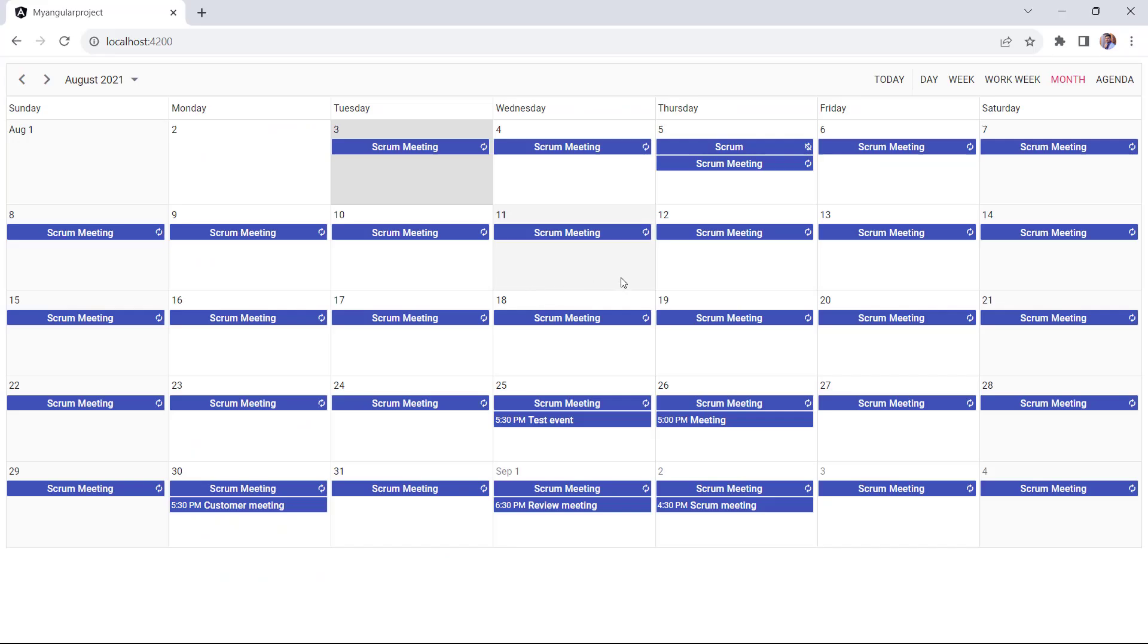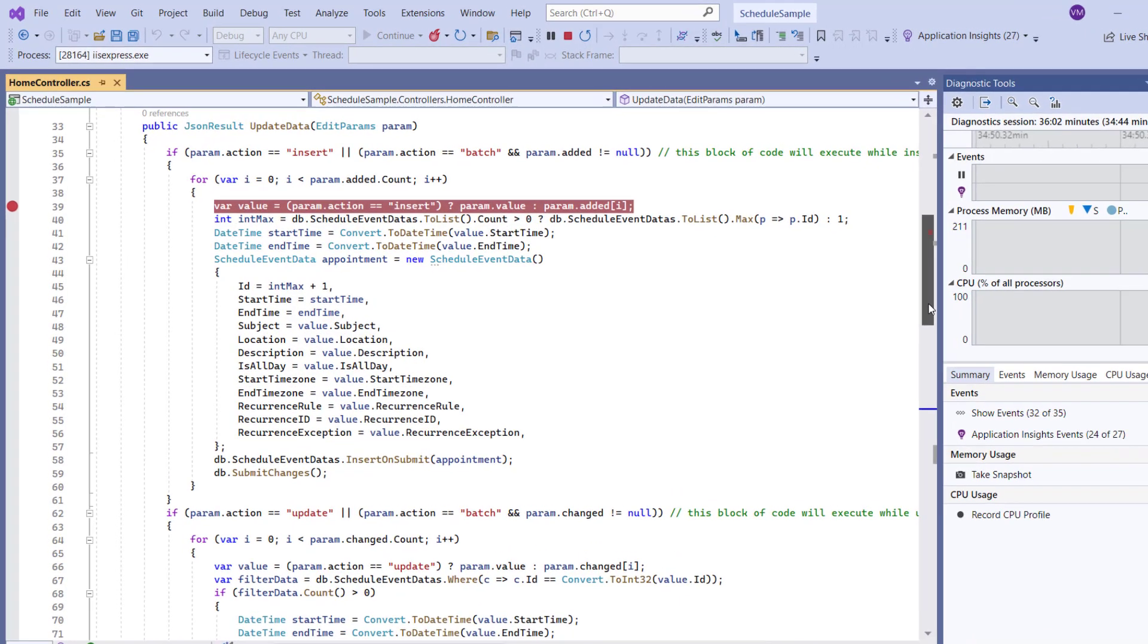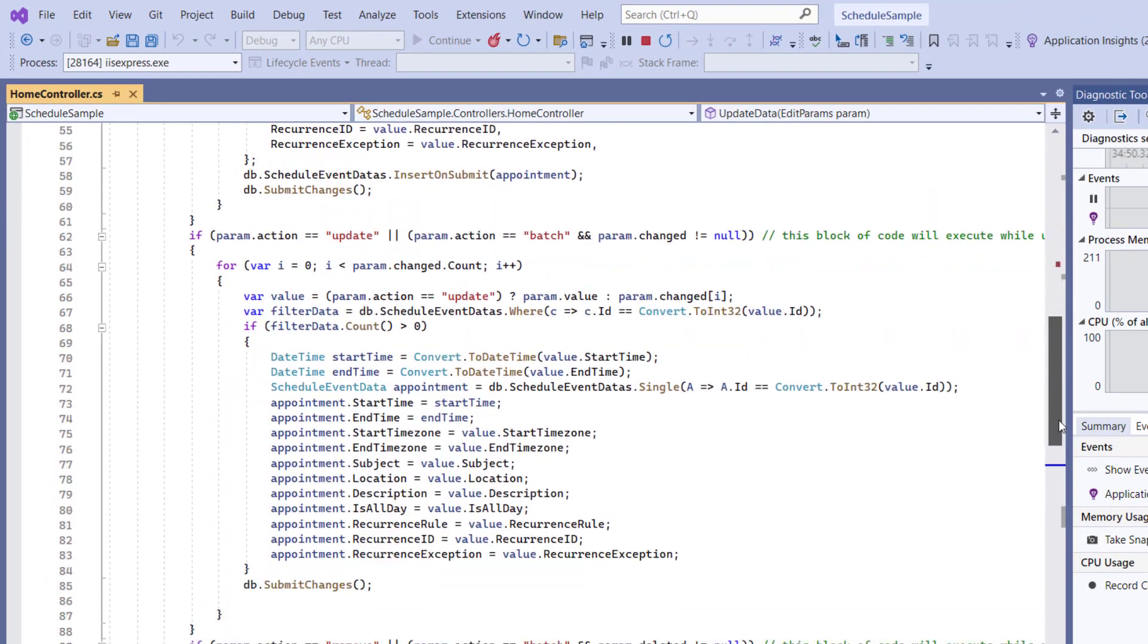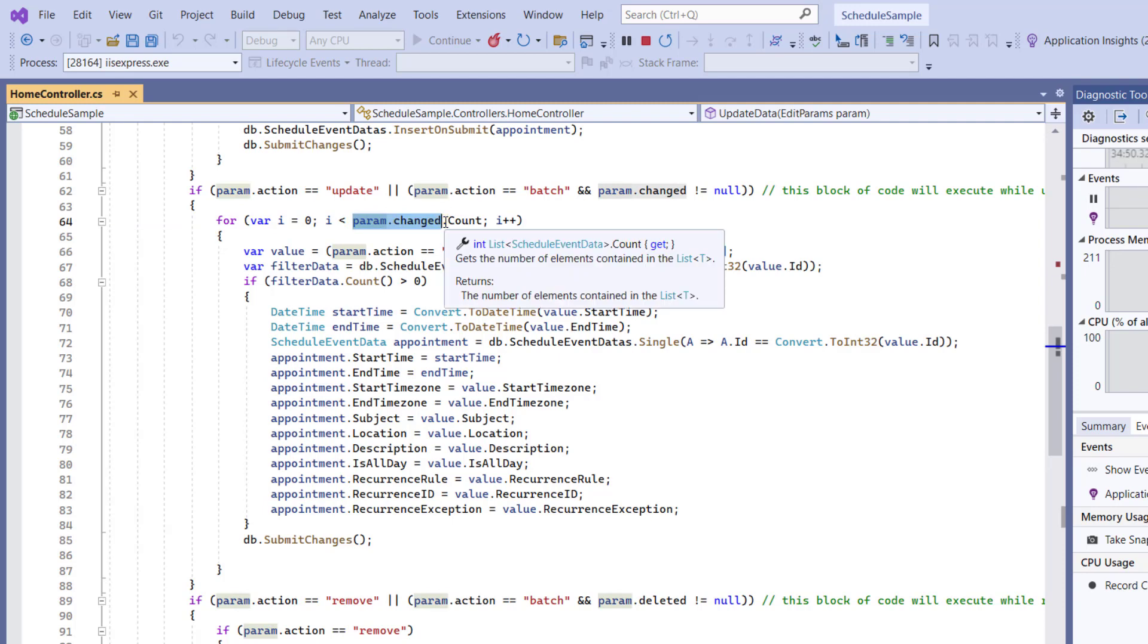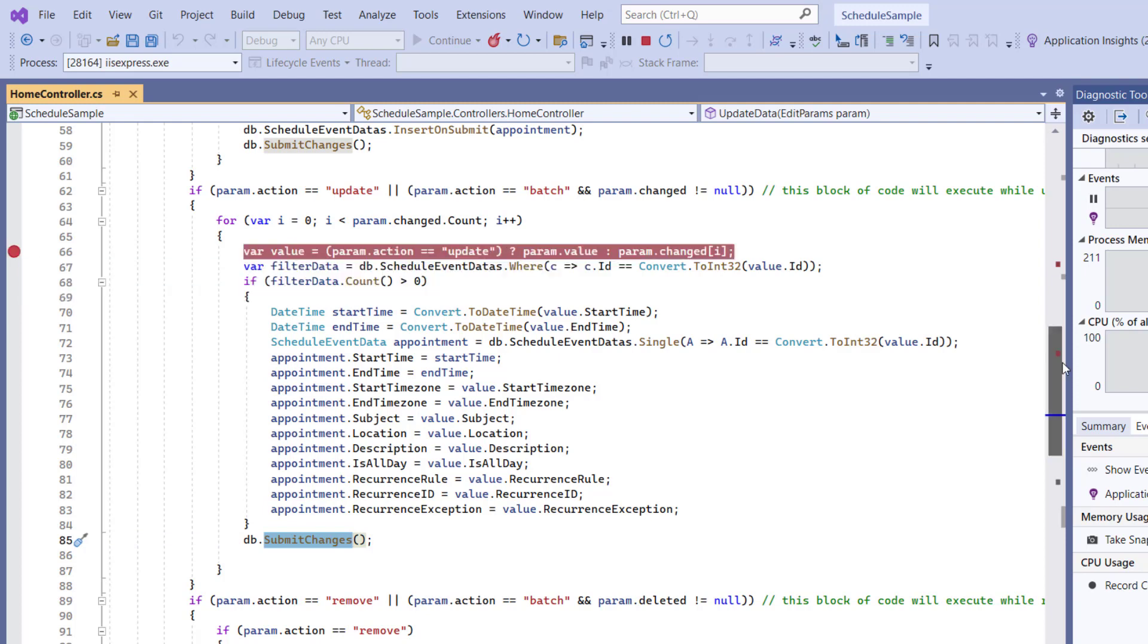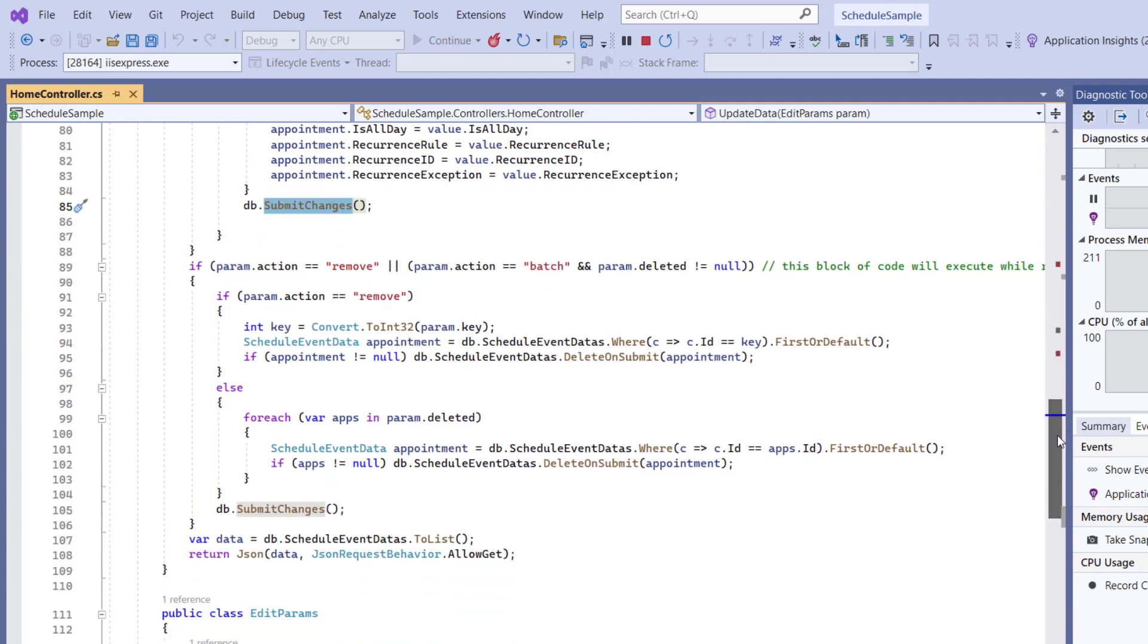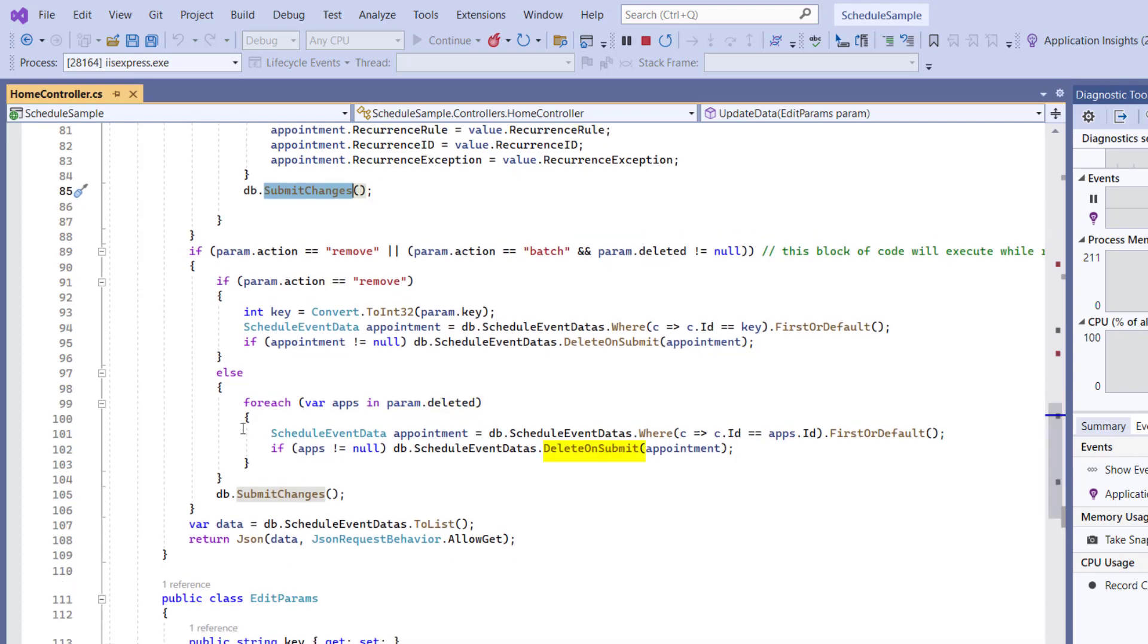Finally, I'll show you the update and delete server-side operations. In the update data method, the param dot changed will receive the updated details. It will filter the database records based on the received ID, and then update the database record using the submit changes method. For the delete operation, you will receive the deleted appointment details. These details are passed to the delete on submit method.